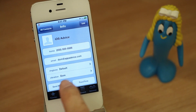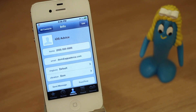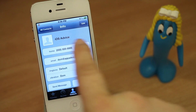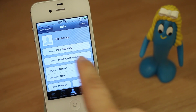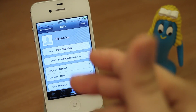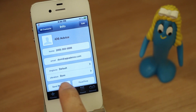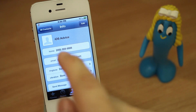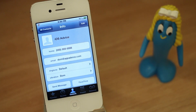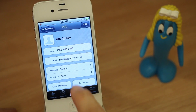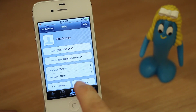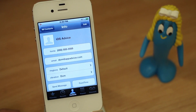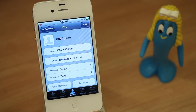Now that we have that vibration set, whenever you receive a call from that contact you'll have that custom vibration go off in your pocket and you'll be able to identify exactly who is calling. You can go ahead and add custom vibrations to all of your contacts — as many as you'd like — and be able to identify exactly who is calling without even looking at your phone.